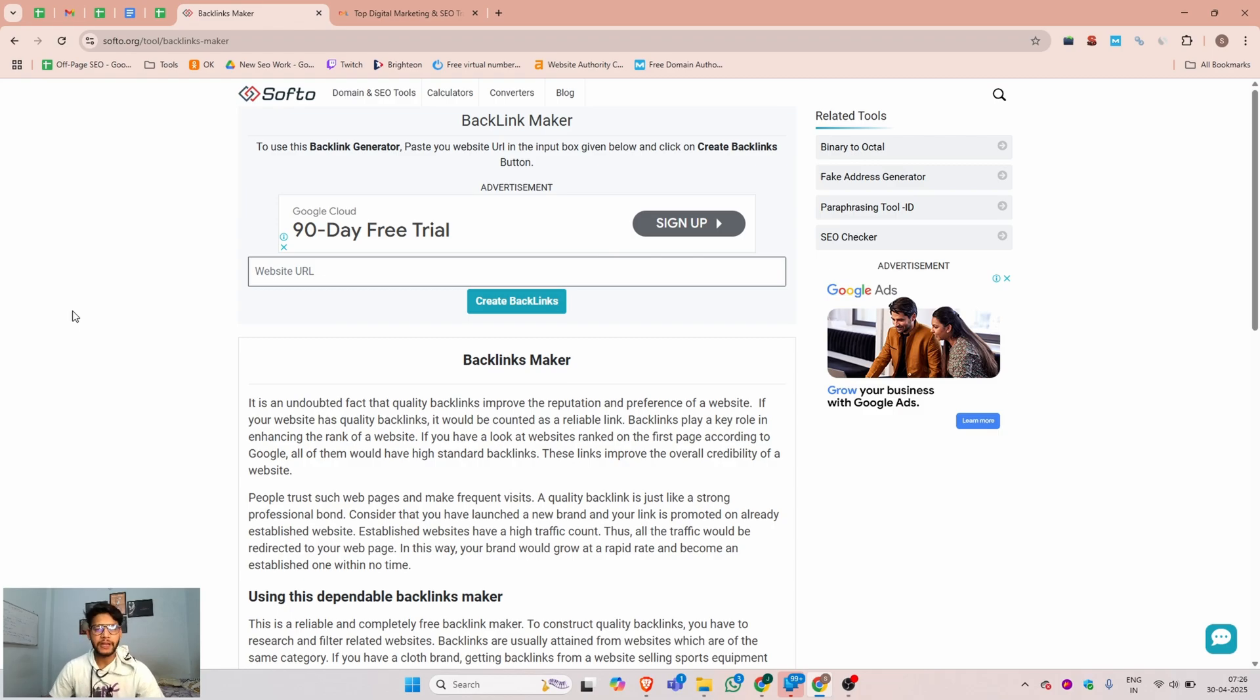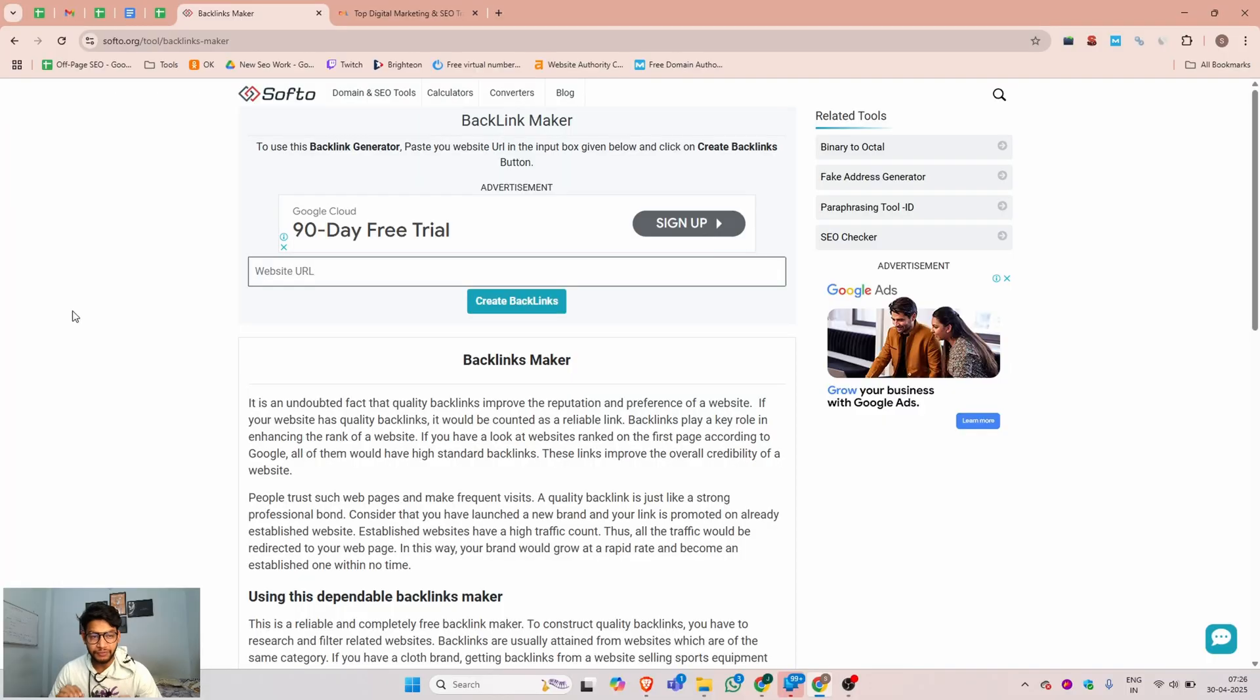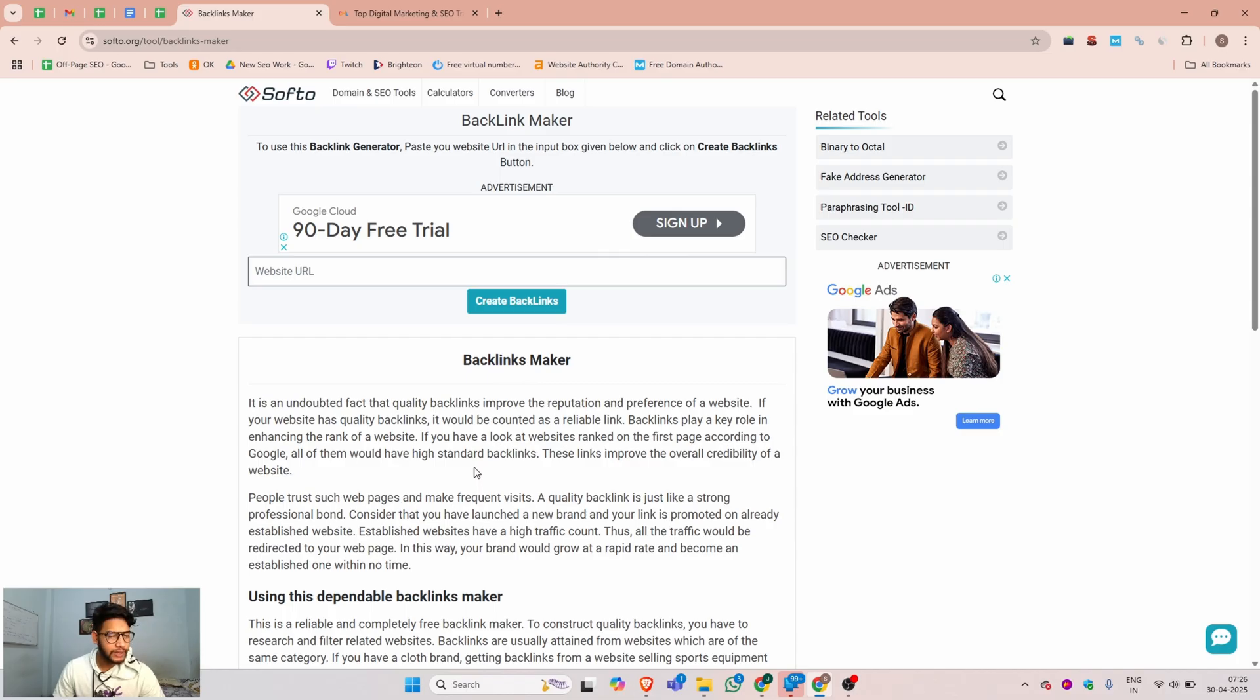Hello guys, my name is Prav Yado and welcome to the channel. In this video I will show you a tool for automatic backlink creation.